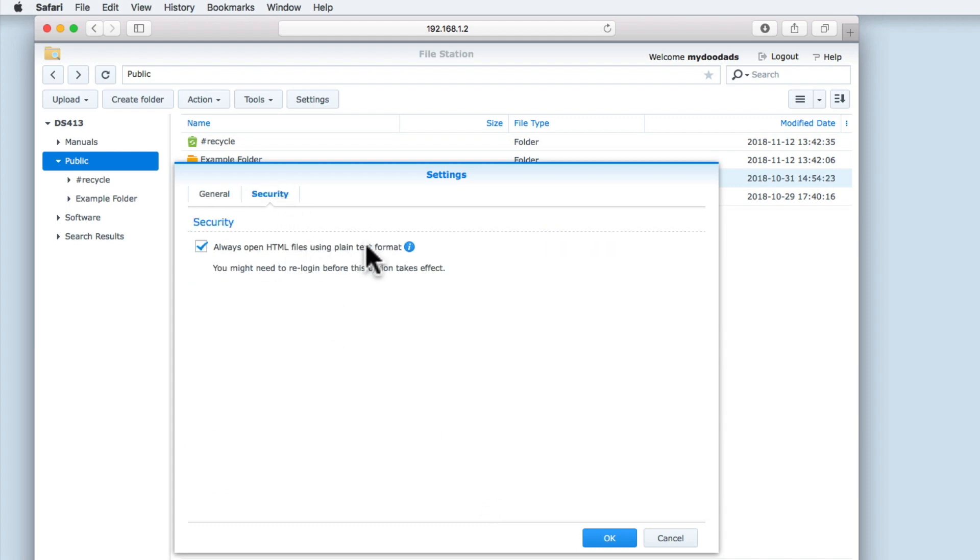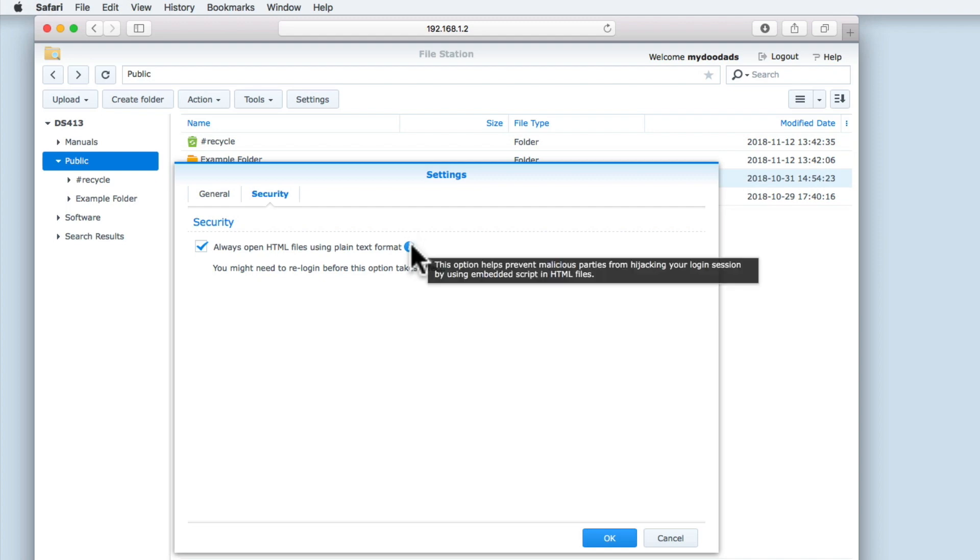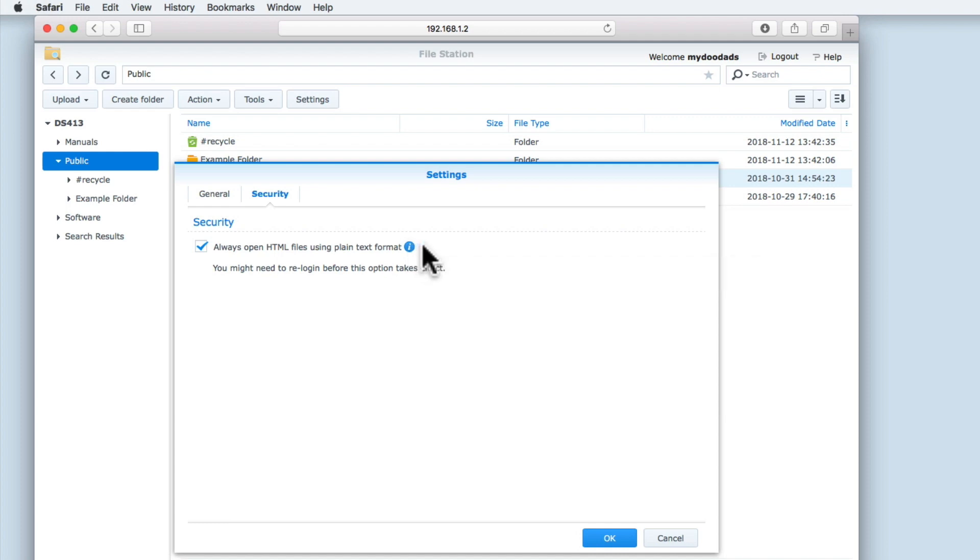Under the Security tab we only have one option, always open HTML files using plain text format. As we are using a web browser to log into File Station, and File Station has direct control and access over our NAS, it makes sense not to allow HTML files to load, but instead show the contents of those HTML files. That way we can minimize the chance of malicious code running from within a HTML file.